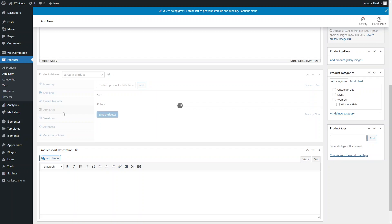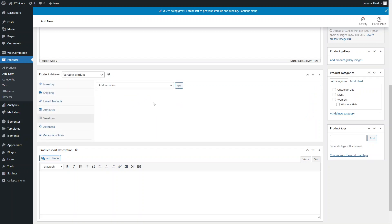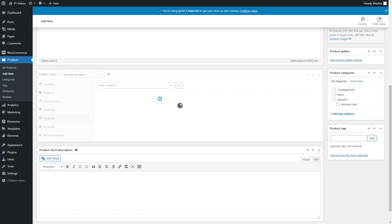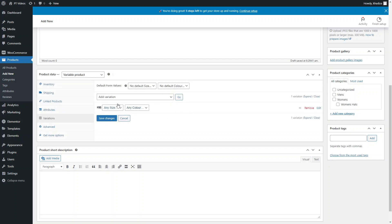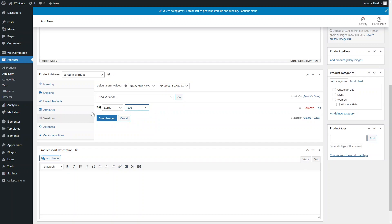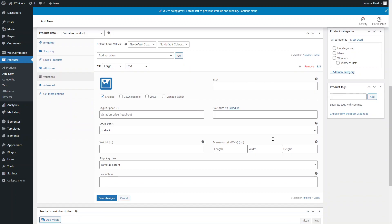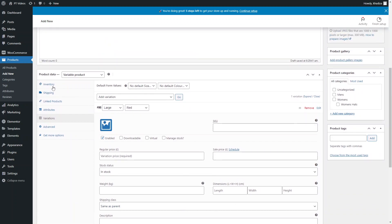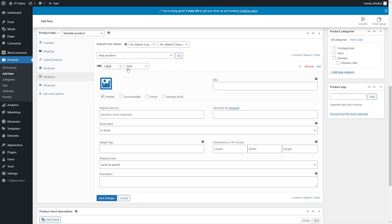In the Variations tab, by default you add all variations yourself. Click Add Variation to add one variation at a time. You can then decide which variation it is — for example, a Large Red shirt. Click into the dropdown to see the same options you added as attributes, specifically for that combination.